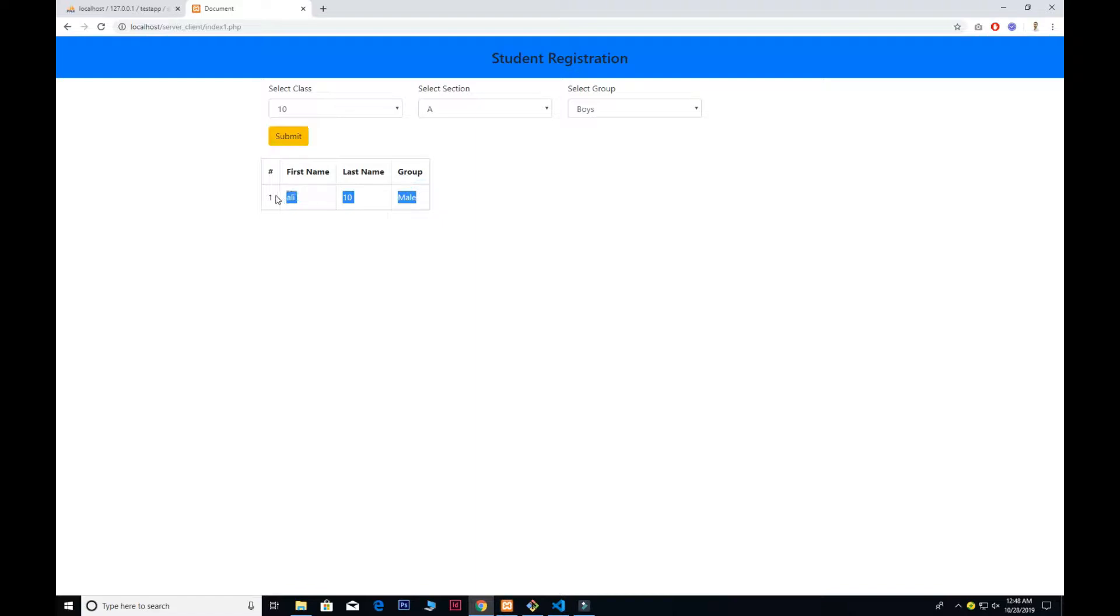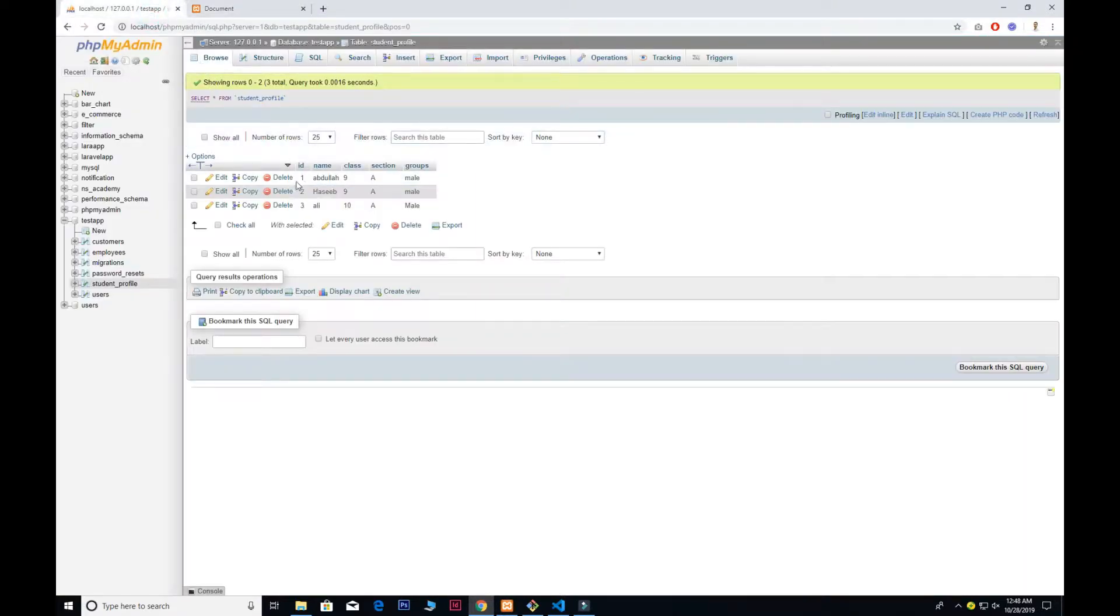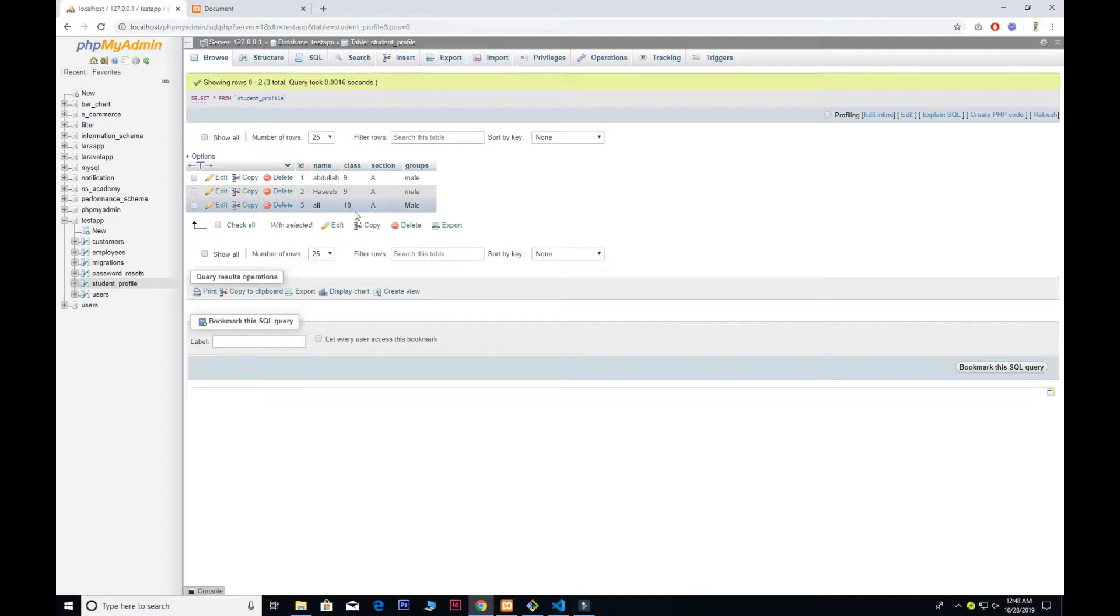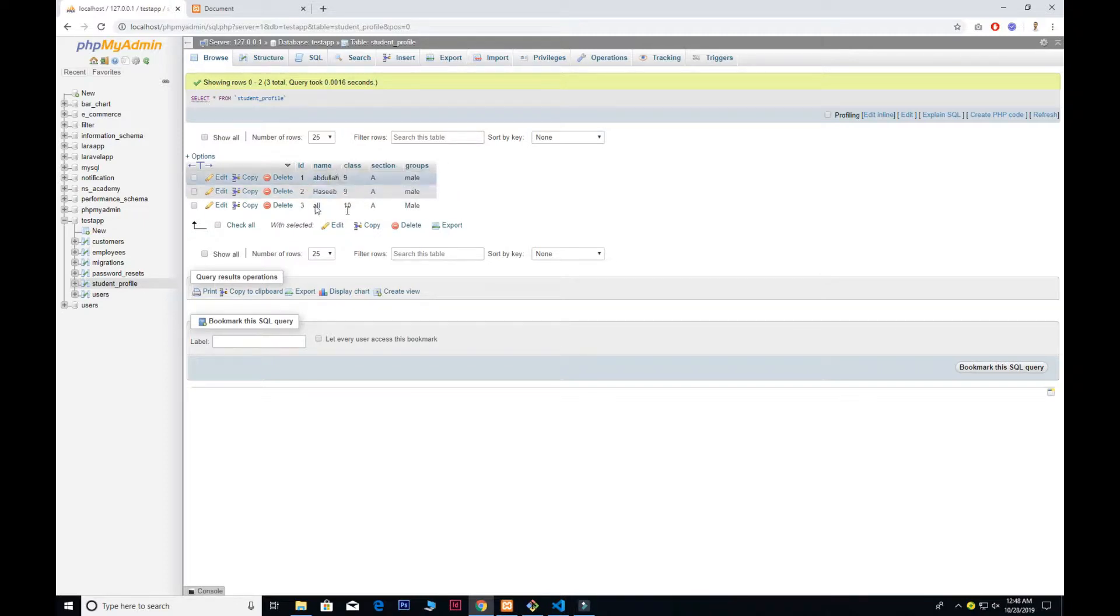If I wanted to have class 10 and section A, we can easily filter it out. I just added two different sections, but I can show you my database—just two students from 9A and the third one from 10A. It all depends on you; you can add as much as you want.